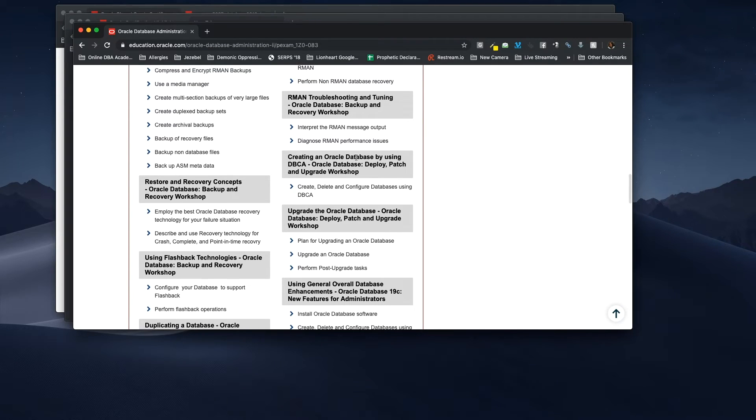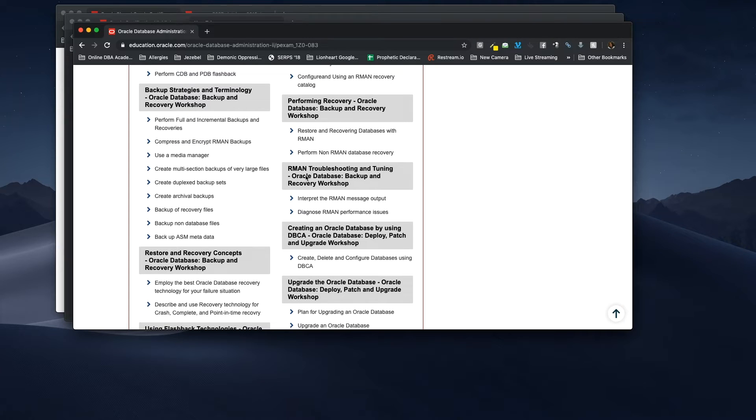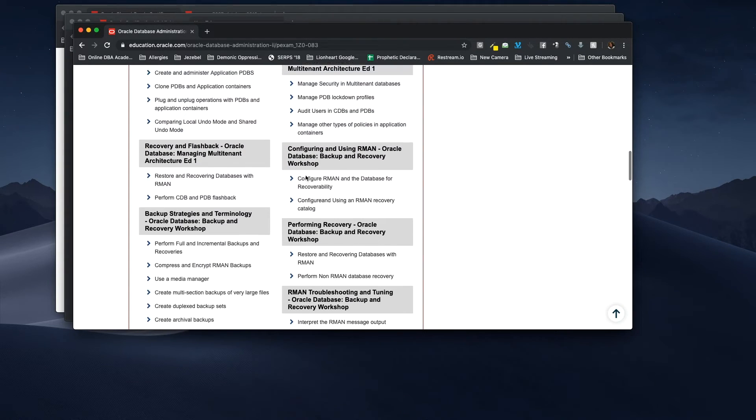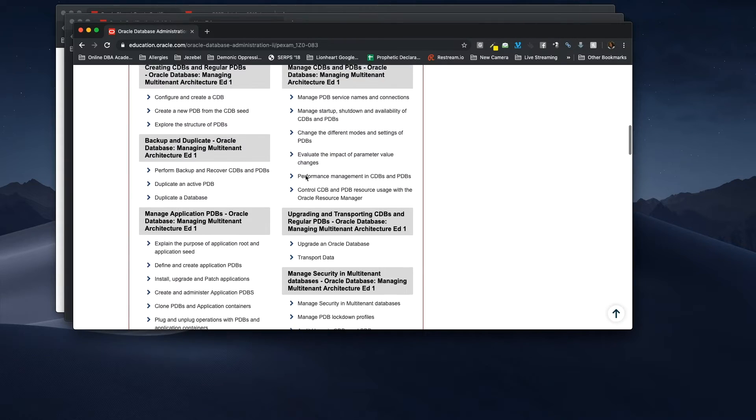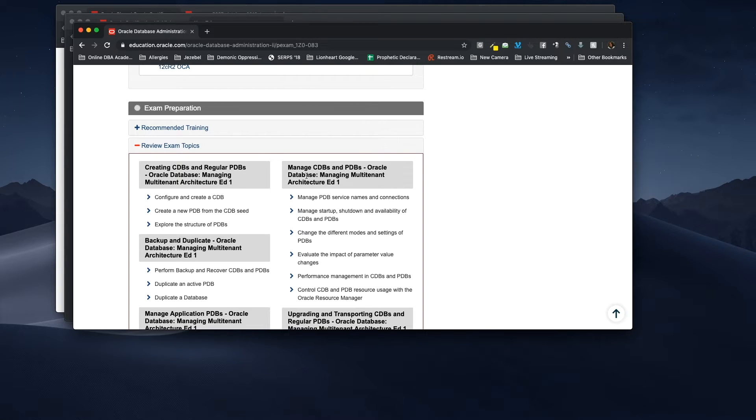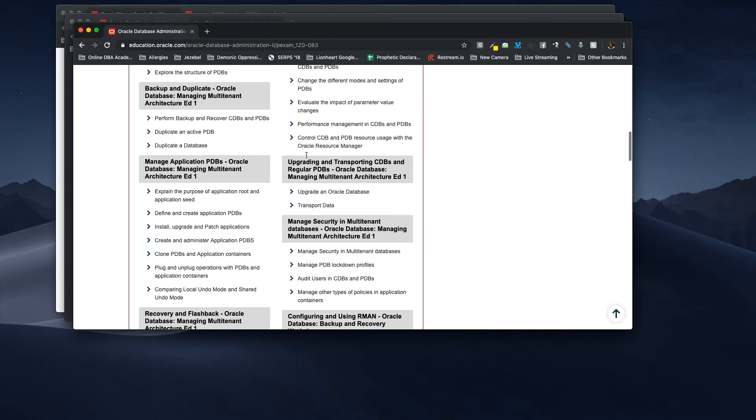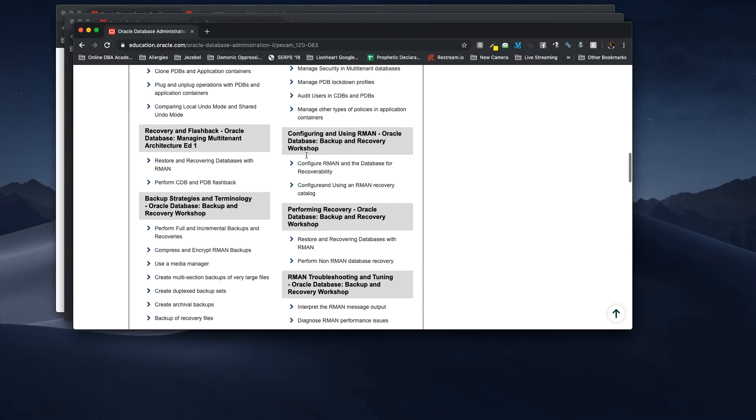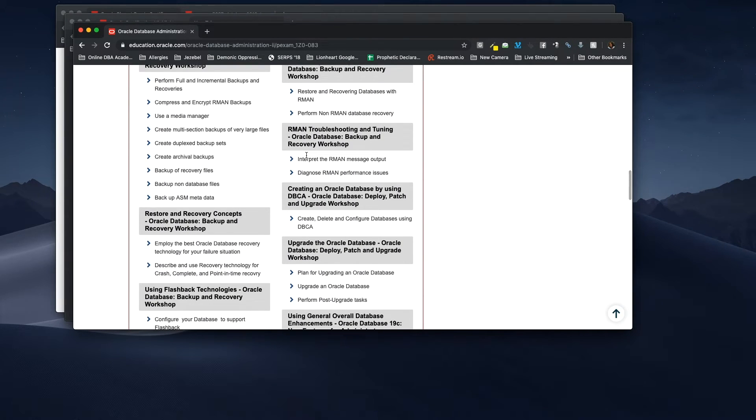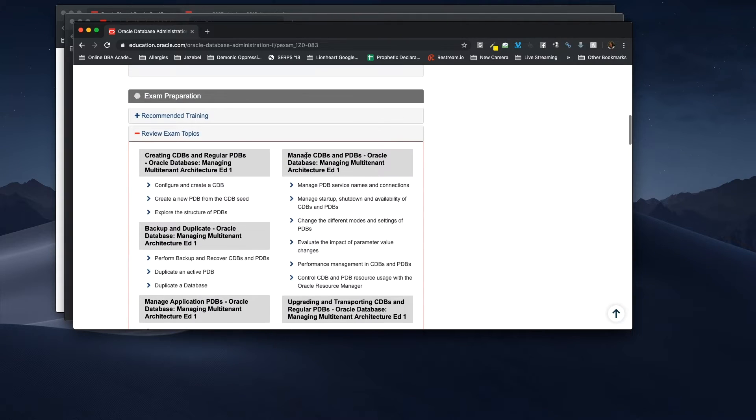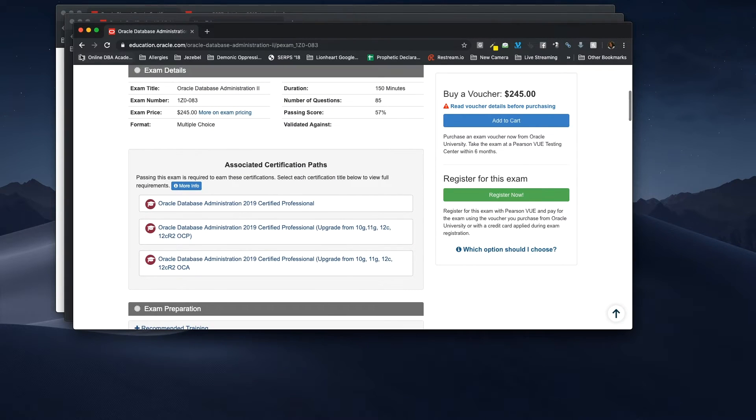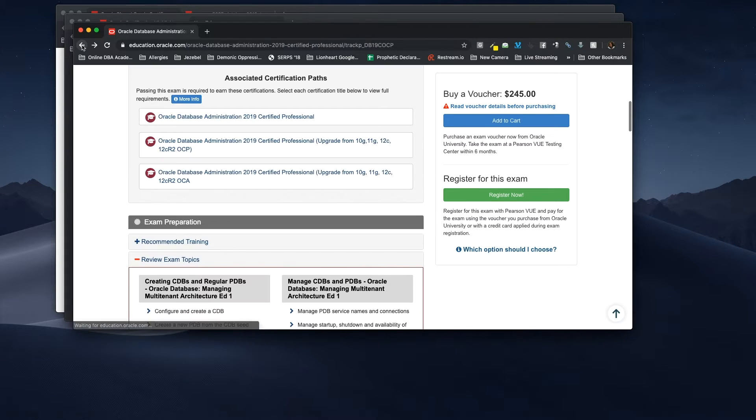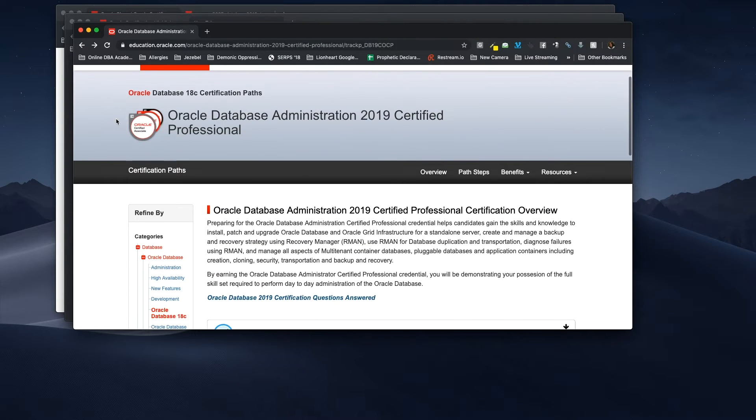See, this is upgrading the Oracle database. Creating an Oracle database using the DBCA. Some of this was on, it used to be on the first test. But, they've placed it in the second test. So, what they did was they got rid of Oracle SQL. And, they placed some of Oracle SQL in the first test. And, back up in recovery. They've mainly made that for the second test. Along with new features. So, okay. But, yes. I wanted to show you guys this so that you will have the information.